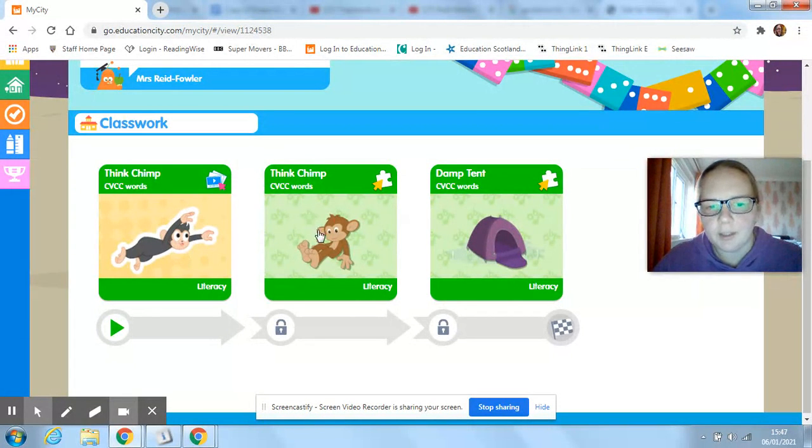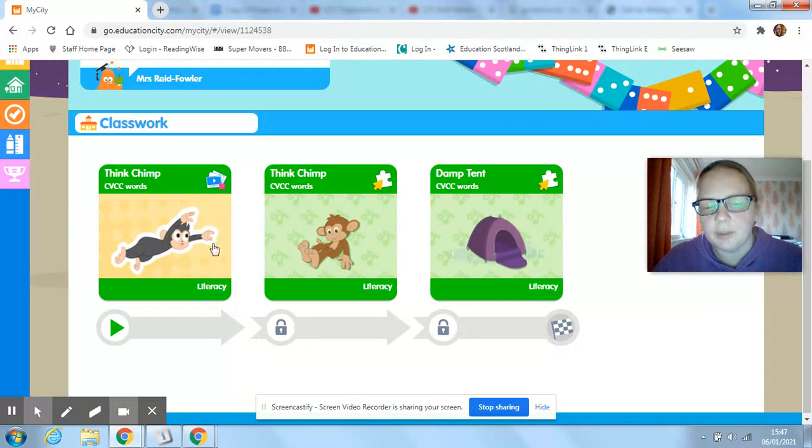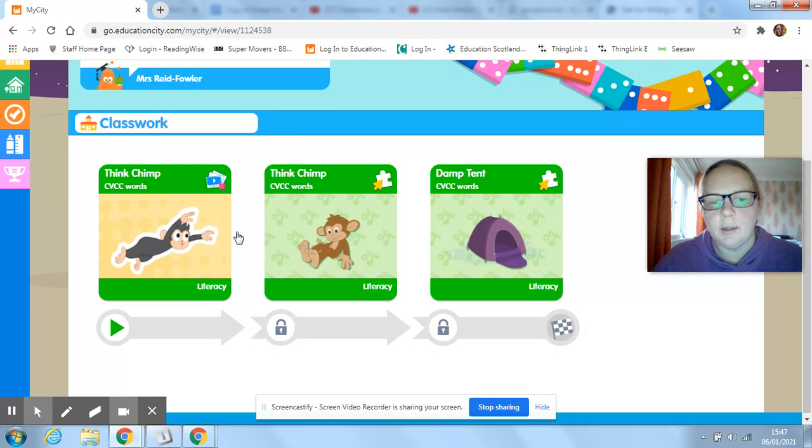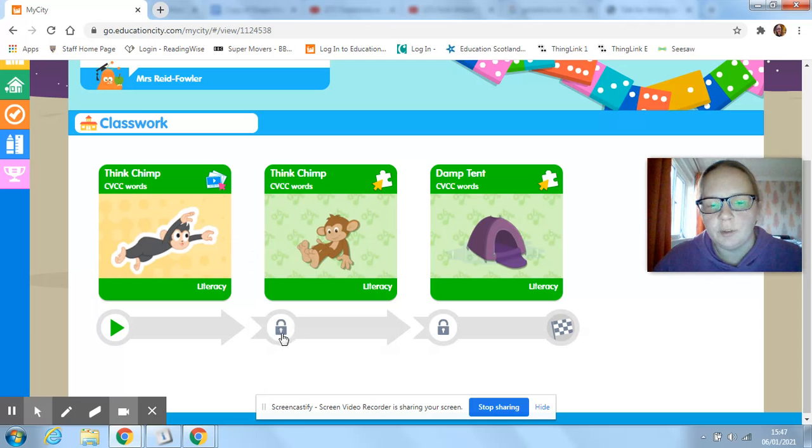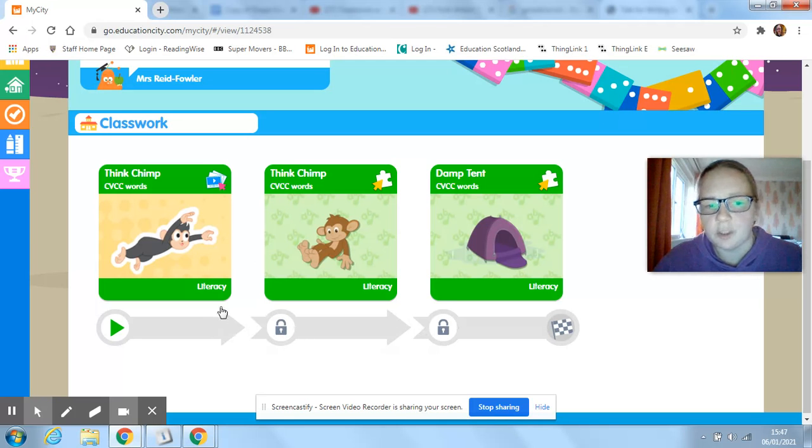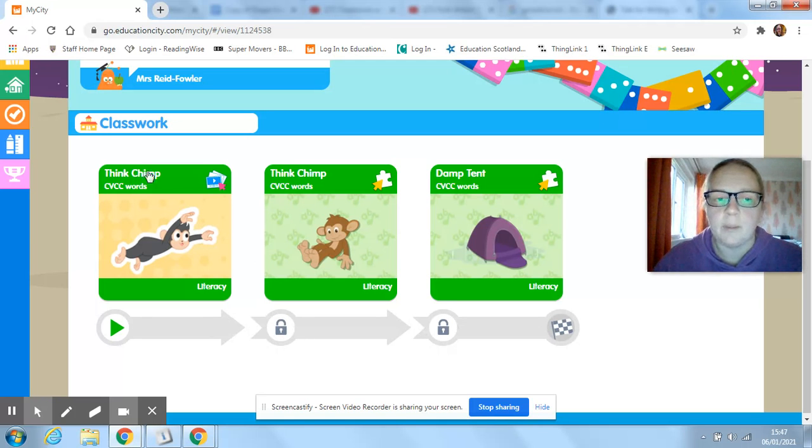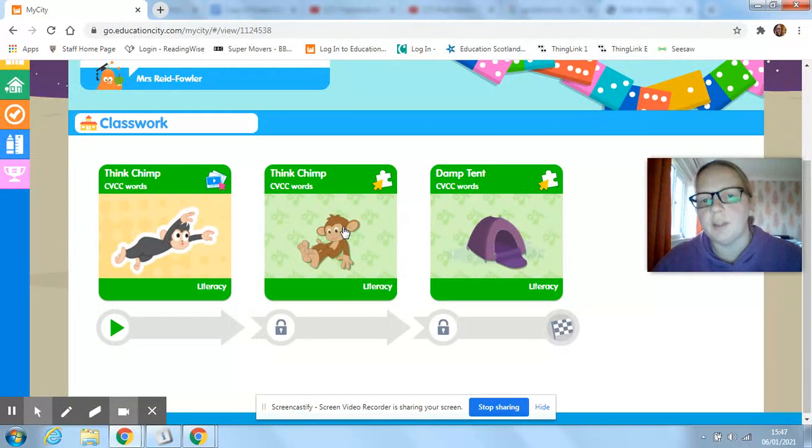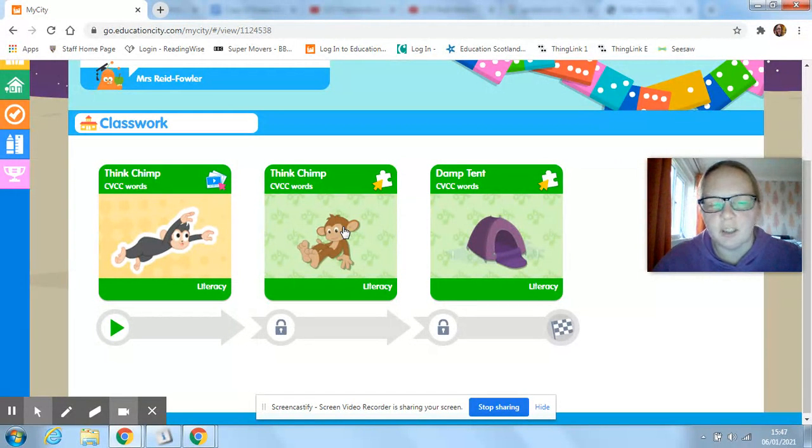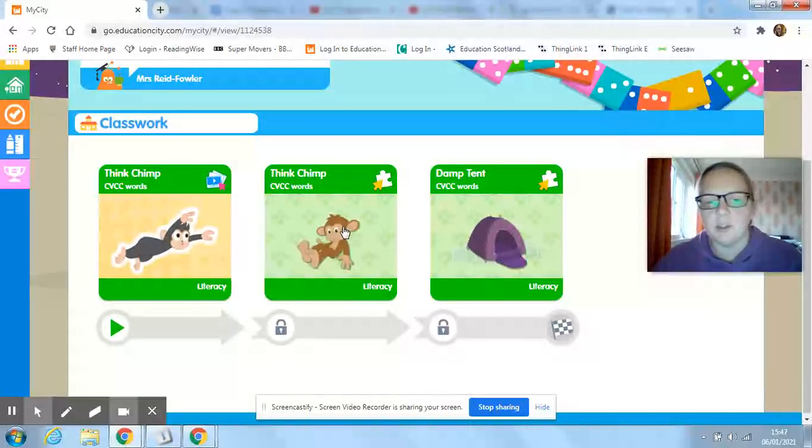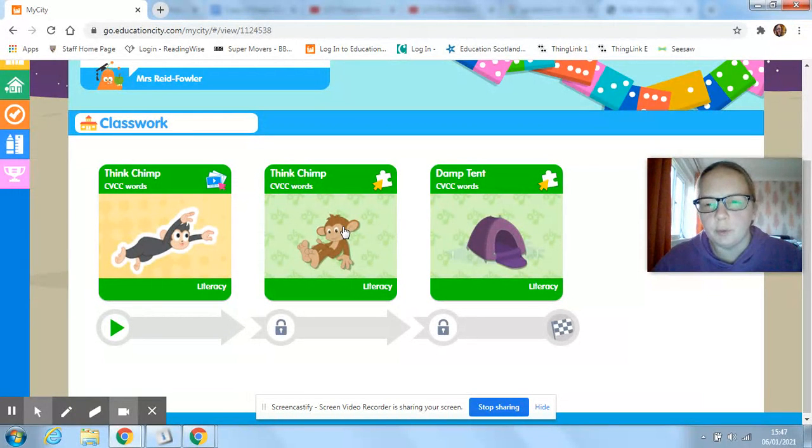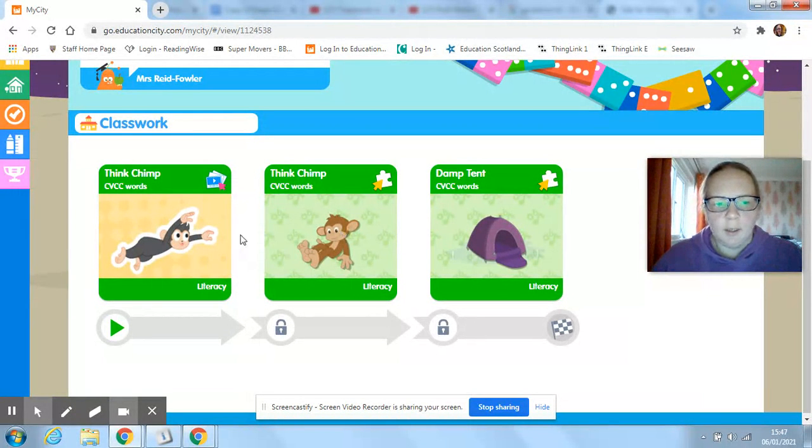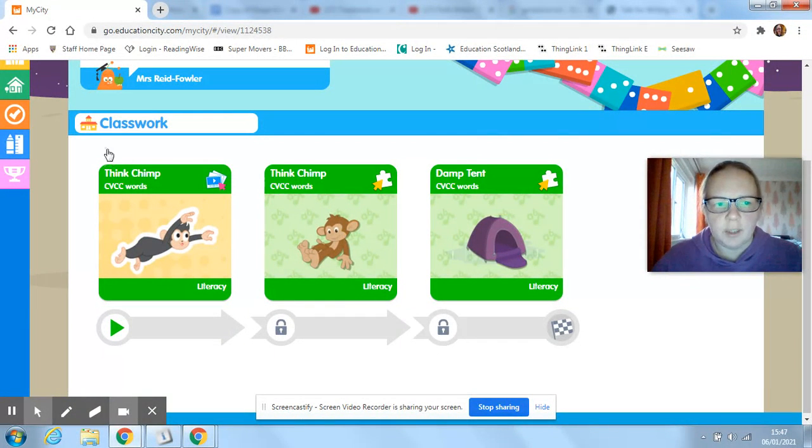And you can't get into this game until you've completed the one before. So if there's a padlock at the bottom, it just means that you need to work through the one before it before it'll unlock that. And sometimes you have to get like a score of 70% or above before it'll unlock it.